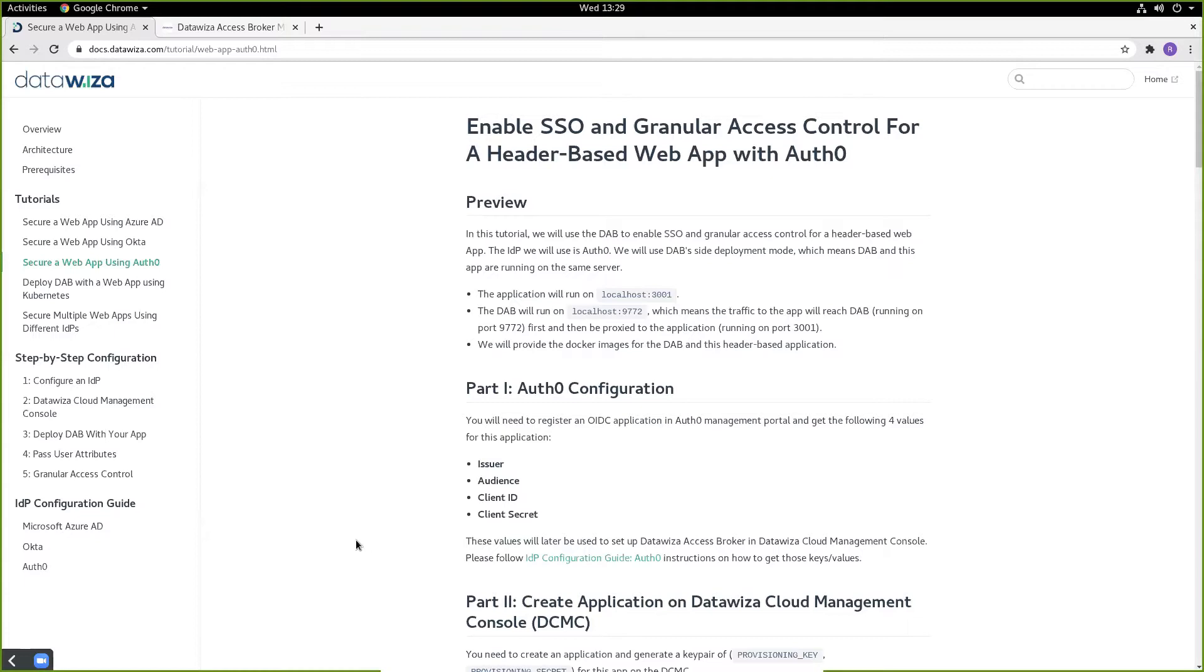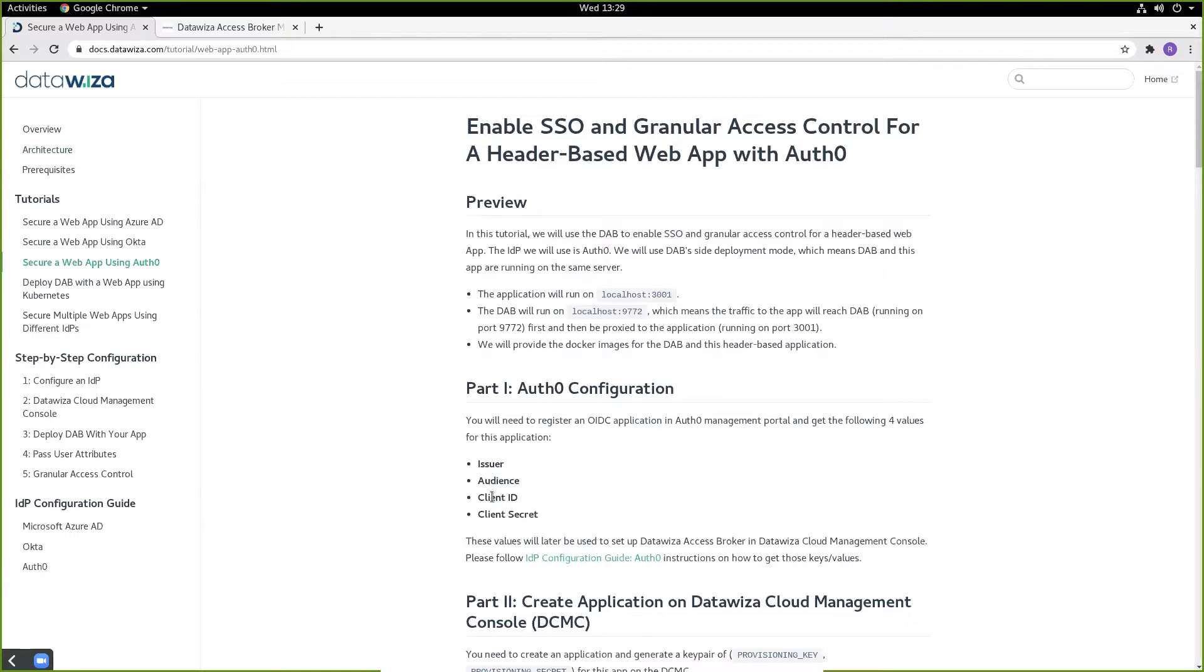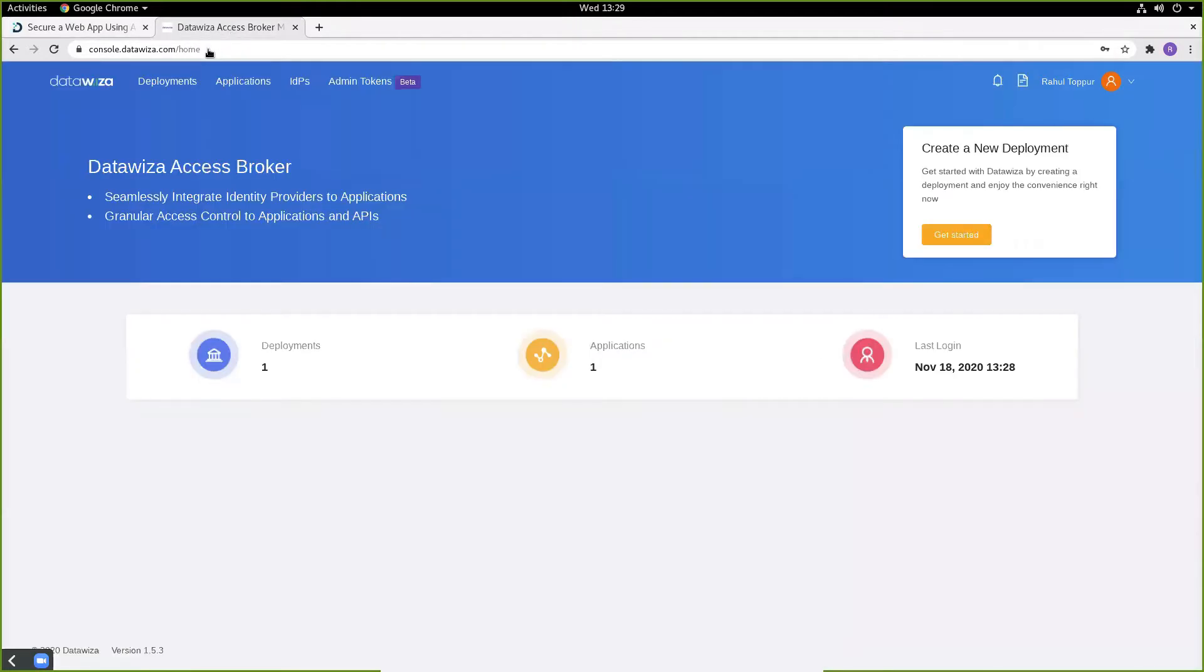We're going to be following the IDP configuration guide here on docs.datawisa.com and obtain the following values: issuer, audience, client ID, and client secret. Once these values are obtained, we can go ahead and make our way to console.datawisa.com.